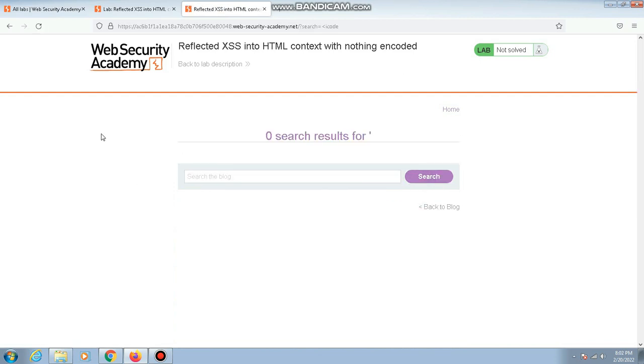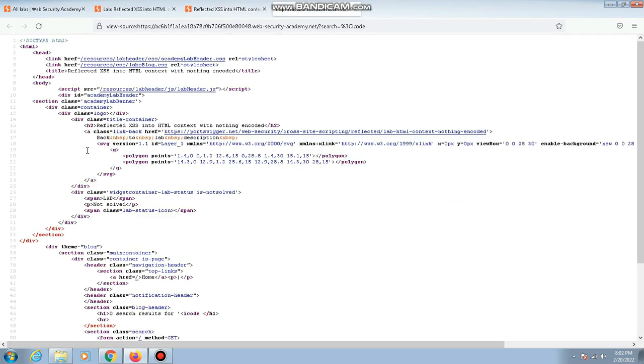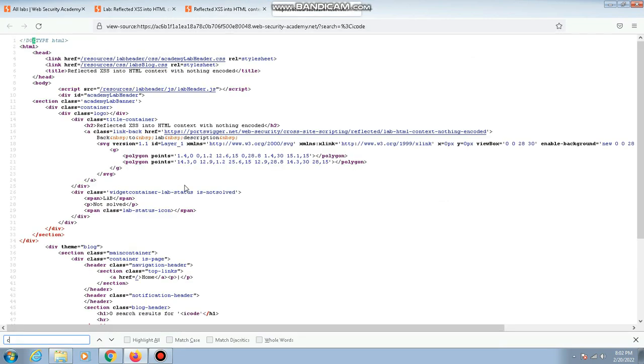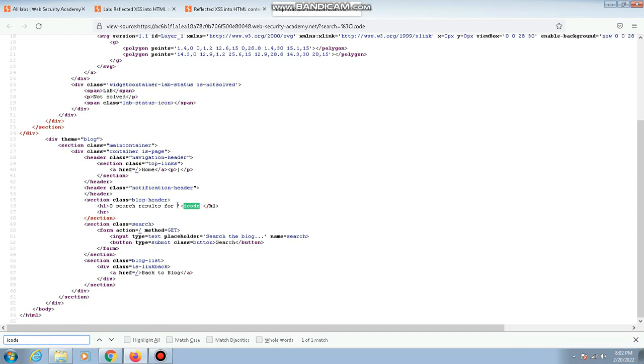Now let me go to the source code of the web page. You can search for 'icode' and as you can see, the less than symbol is getting reflected on the web page without any encoding. That means there is a possibility of a cross-site scripting vulnerability.